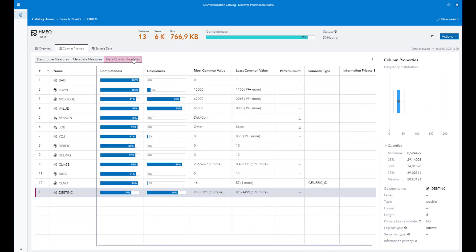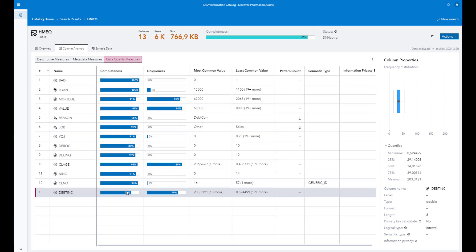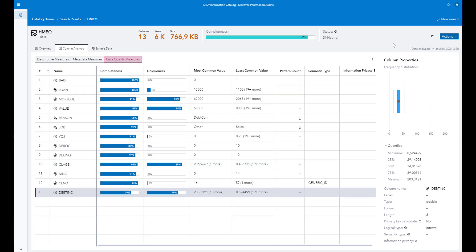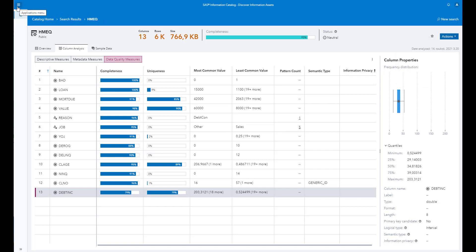There are also data quality measures. It's really easy to see how many unique values there are and what the completeness of different variables is in the data set. For the next step, I can either use the action menu here to jump to the next step, or I can use the burger menu in the left upper corner.